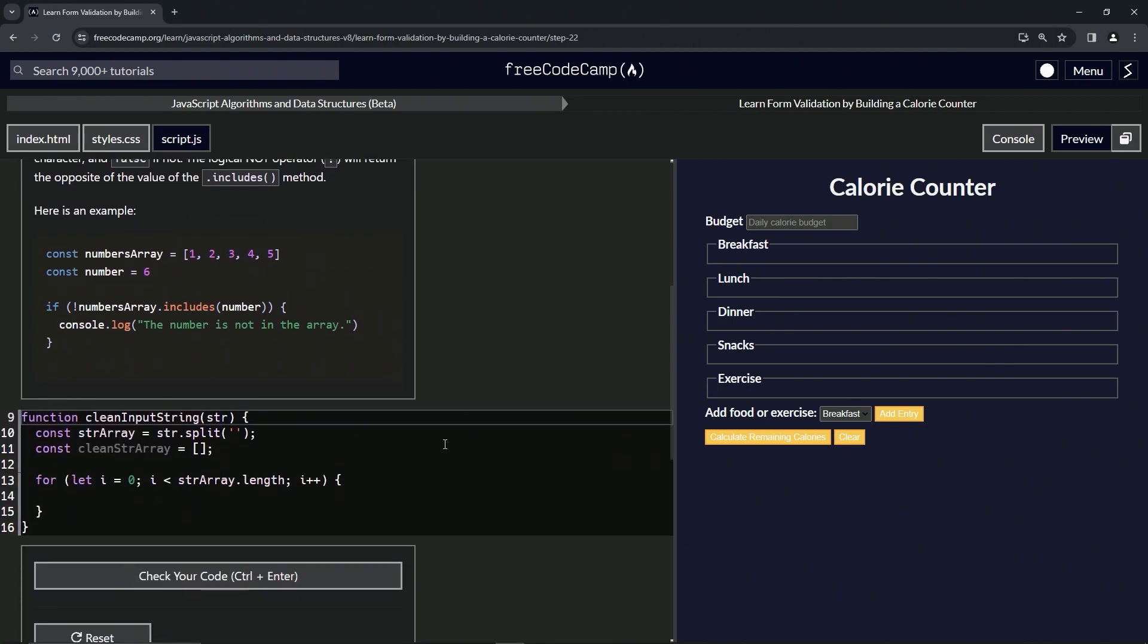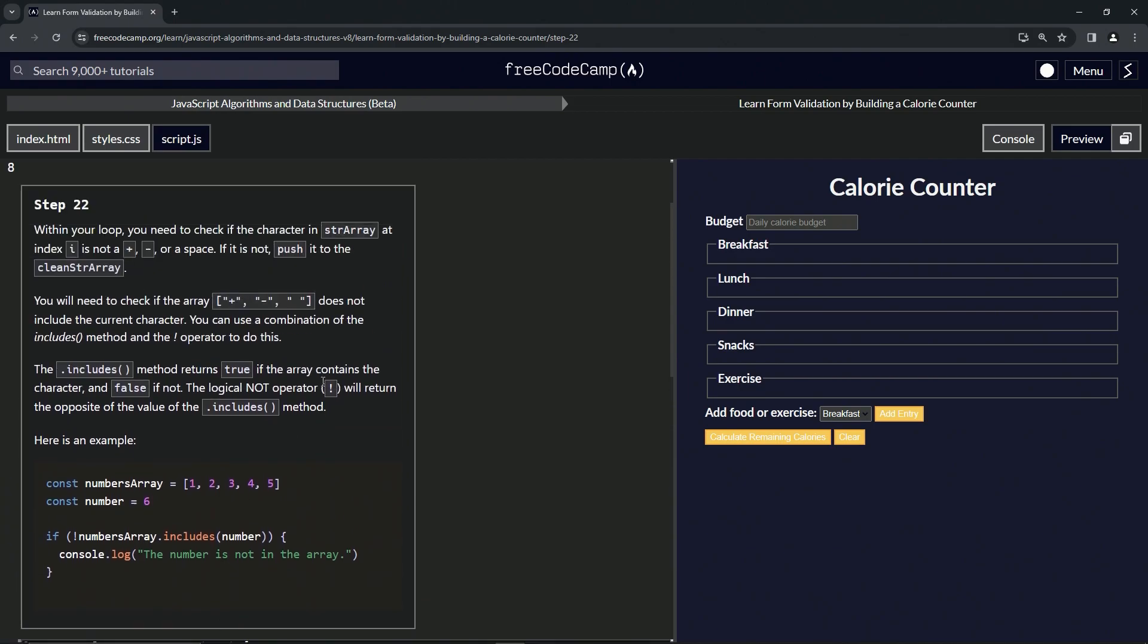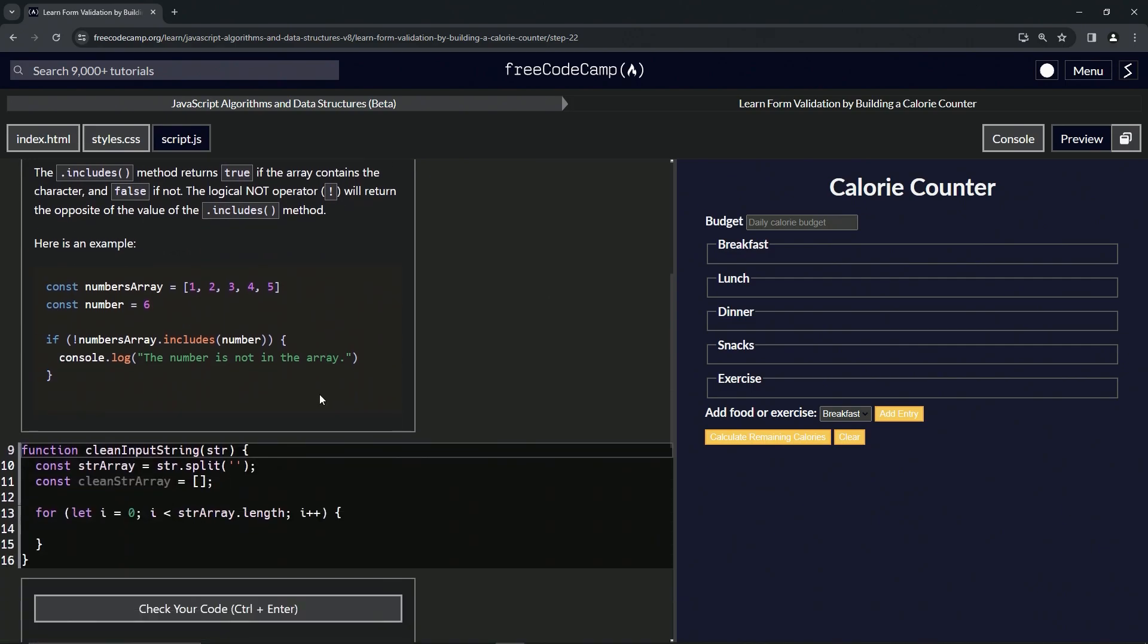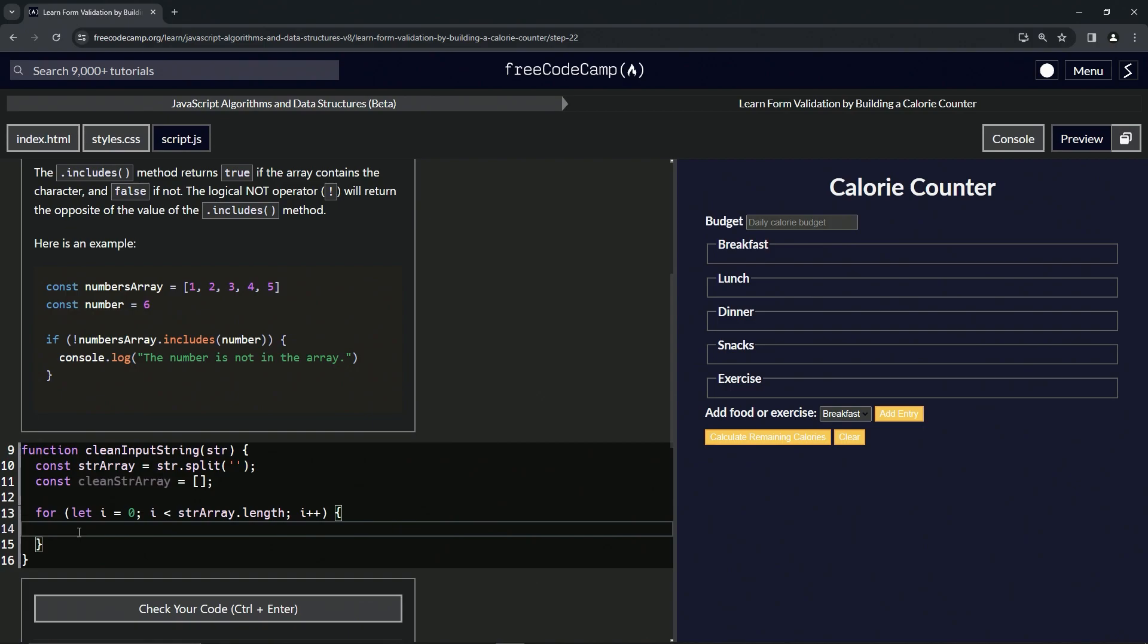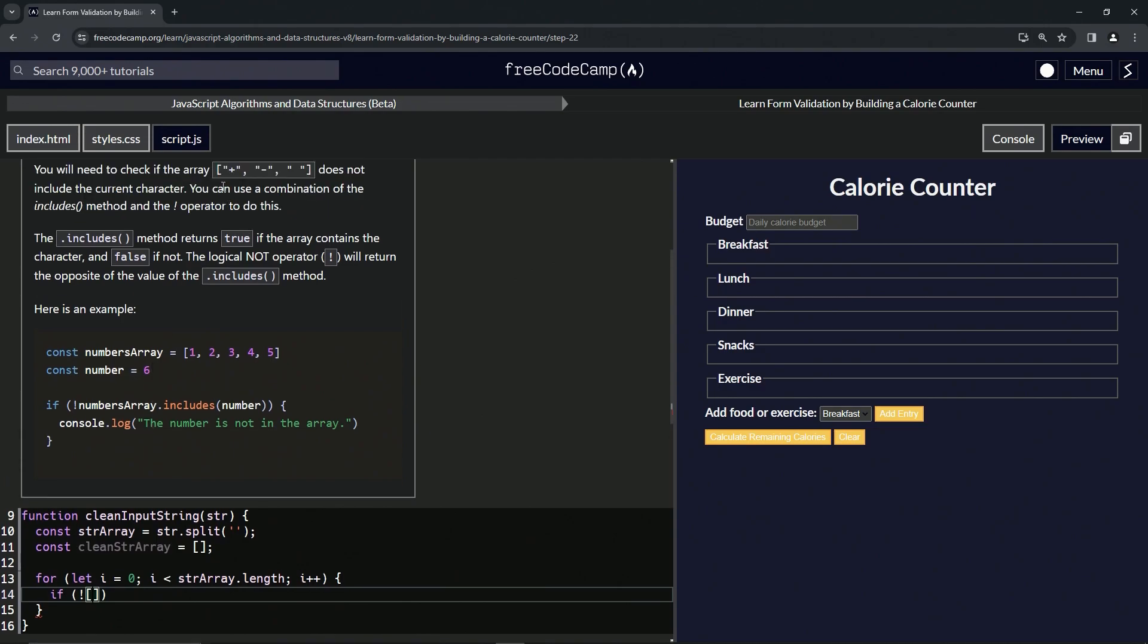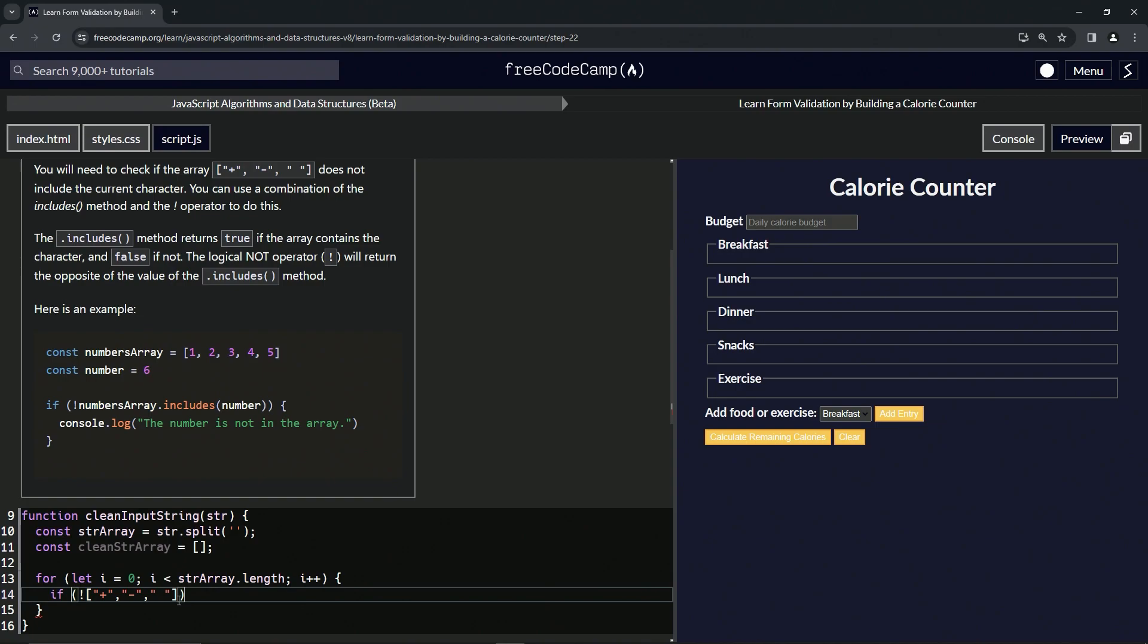Let's come down here to the for loop. We're going to check if the character in string array at index i is not one of these. We'll do an if statement, and then we'll do the not operator. We're checking this array that we're going to make: string plus, comma, string minus, and then string space.